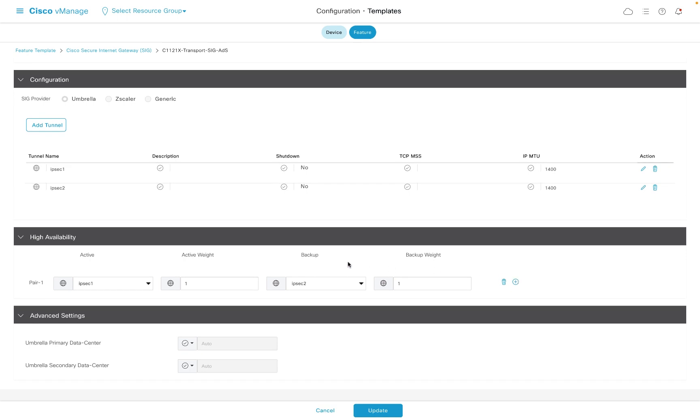Further down, we can let vManage know which tunnel will be primary and which will be secondary. If necessary, we can also force our tunnels to terminate on specific umbrella DCs.